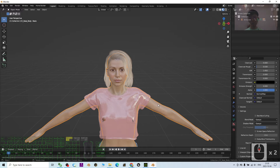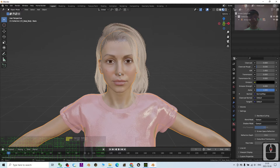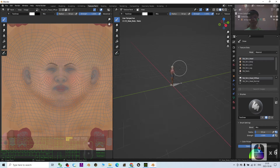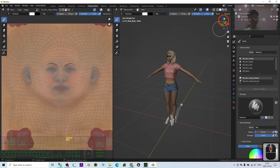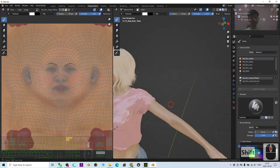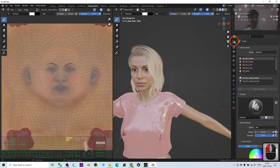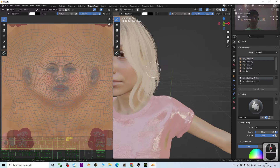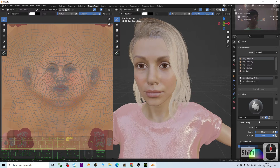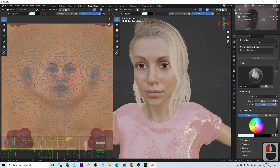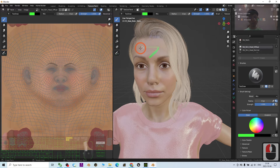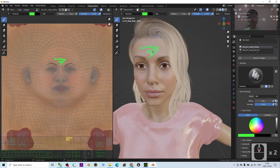Now I'll show you how to perform texture paint. I want to paint on the body mesh including the face, so I click and select it. Then I click Texture Paint and turn on the texture. In the texture paint tool you can change the radius and choose any color, and you can directly paint on the mesh — but this is just a color paint.